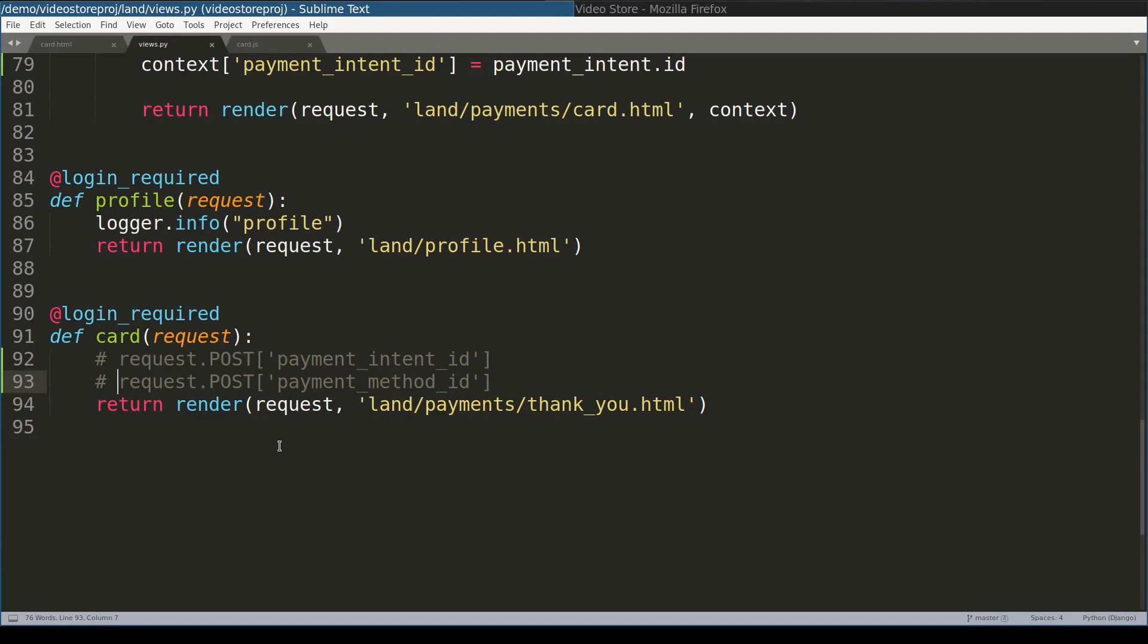Next lesson we will continue from this point. In the next screencast, we will learn how to submit a payment, how to create a subscription, and the most important part, we will discuss strong customer authentication. I hope you enjoyed this lesson. Thanks for watching.